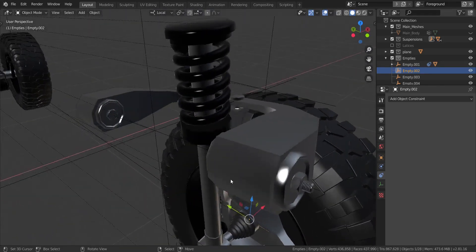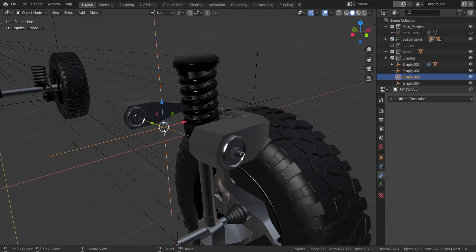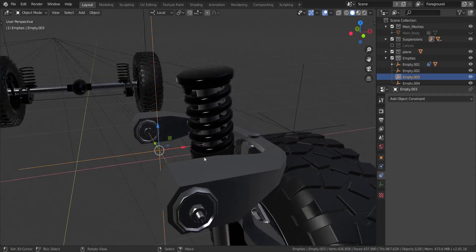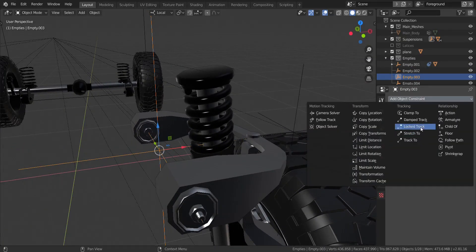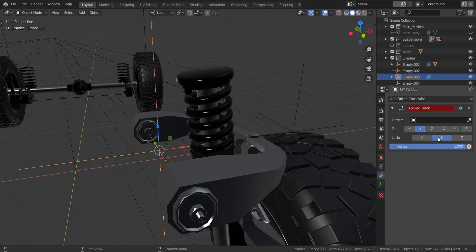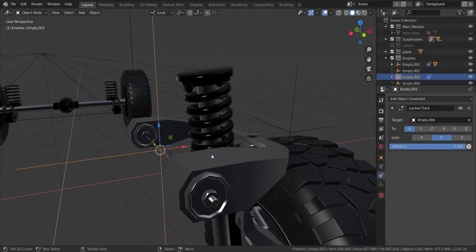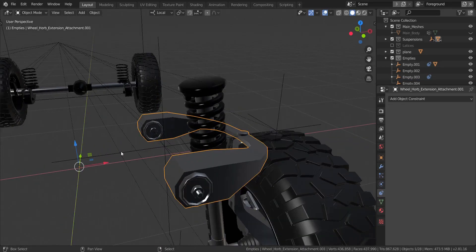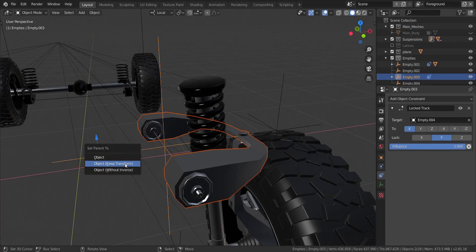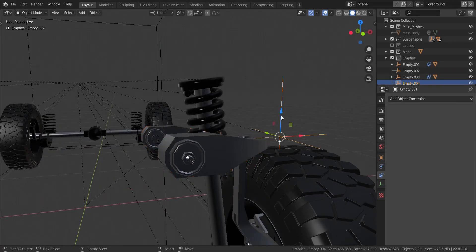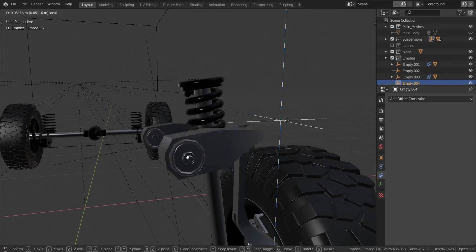The next thing we're going to do is take this piece and add in another lock track to it as well. I'm going to lock it in Y and track in the X, just like the first one. I'm going to use the eyedropper tool and select empty 004. So it tracks to it just like that. Now I'm going to parent it to that empty with Ctrl and P and keep the transformation. If we move this up and down, you can see this follows as well.